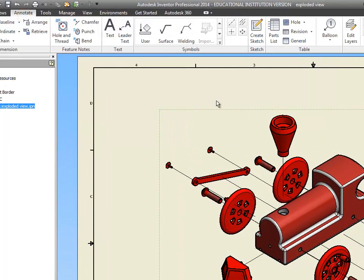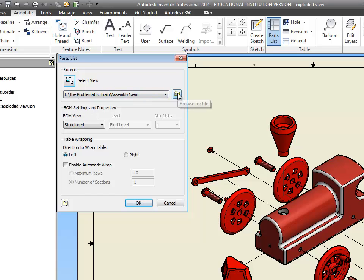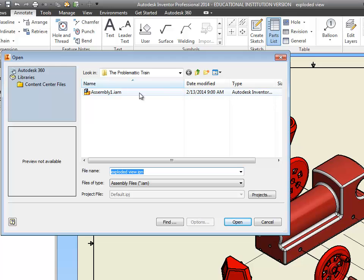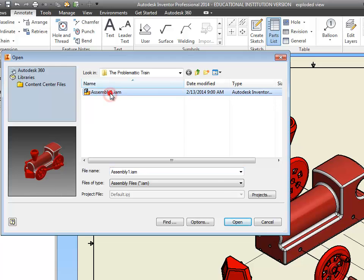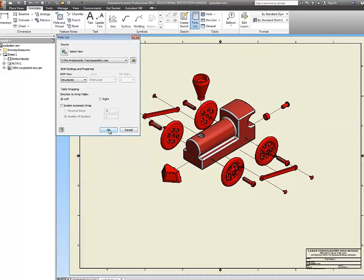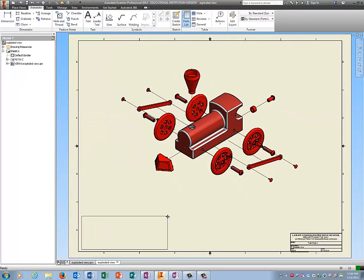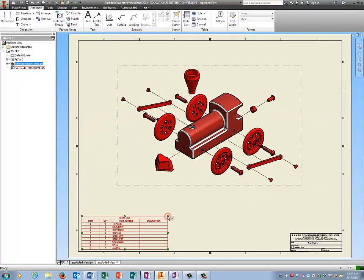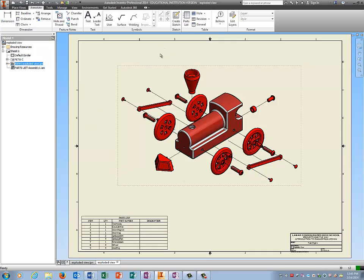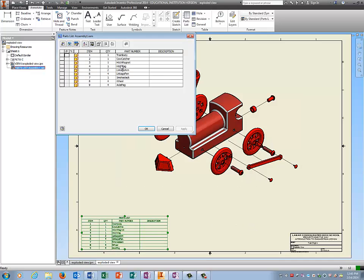I'm going to go to annotate. I'm going to click on parts list. It should have your assembly file right here. If it is not there, go and find it by clicking on the little magnifying glass. Tell it OK. If it asks you a question about enable BOM view, when you do that, tell it yes or OK. Hit escape.